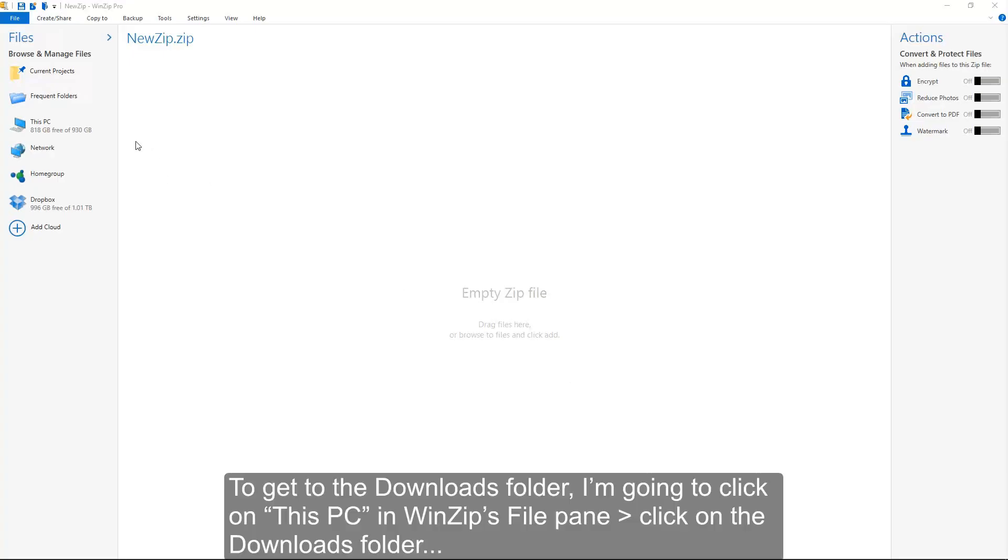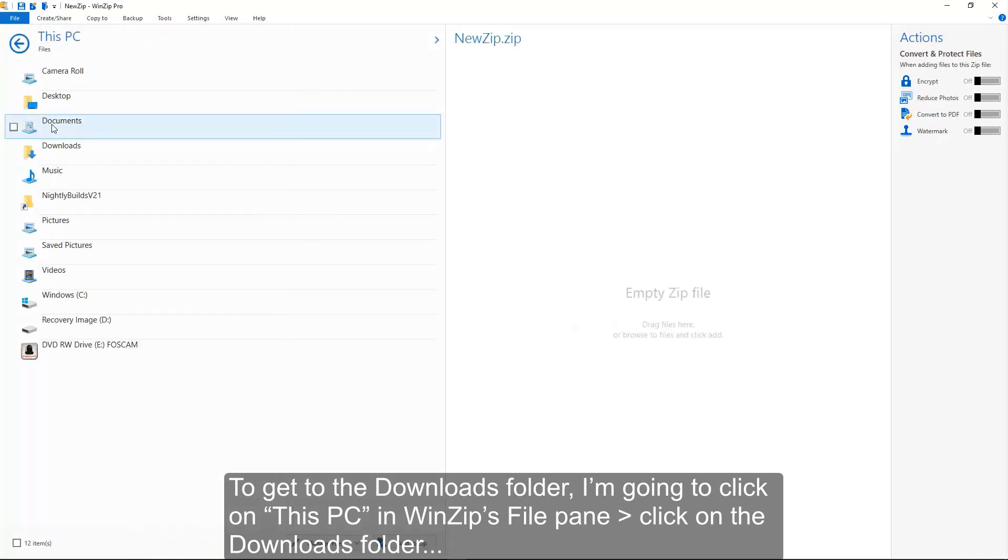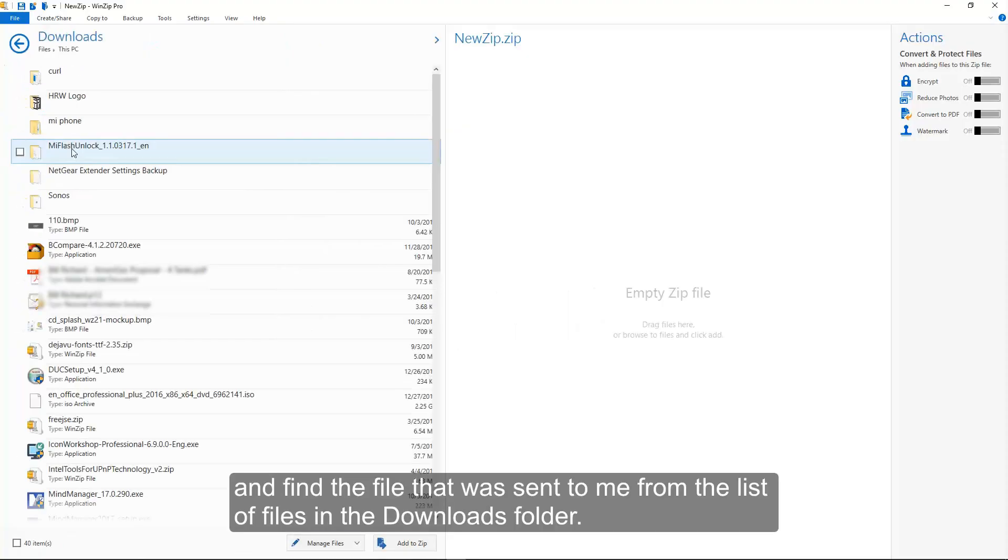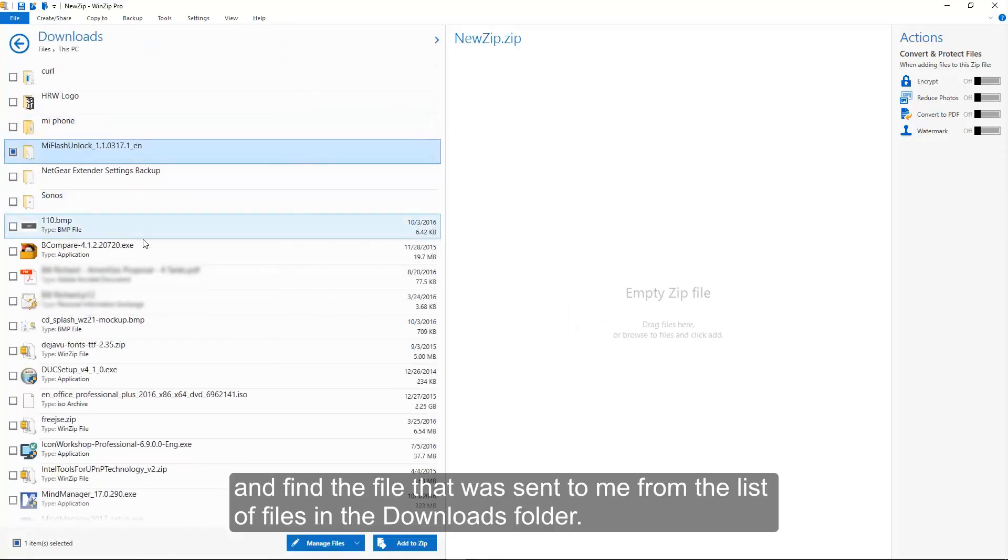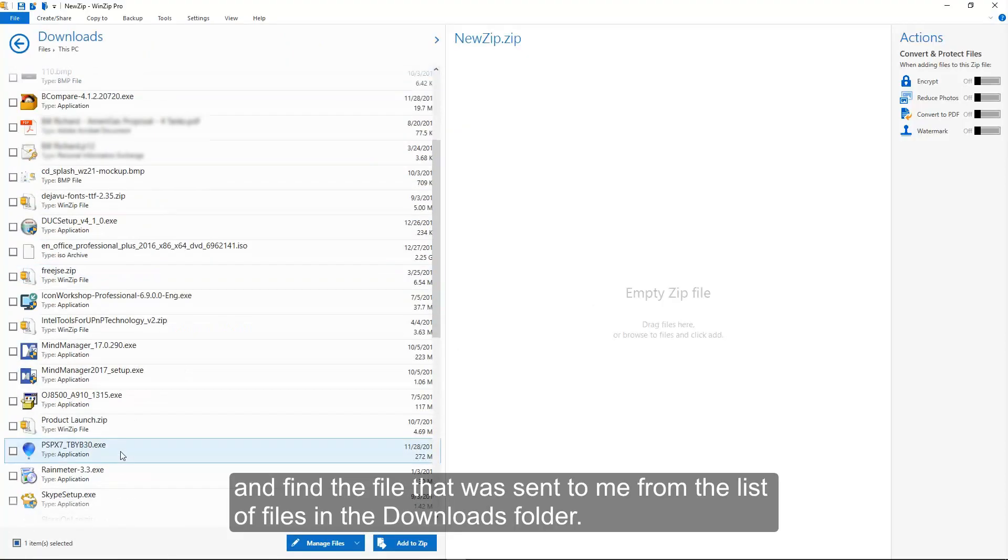To get to the Downloads folder, I'm going to click on This PC in WinZip's file pane, click on the Downloads folder, and find the file that was sent to me from the list of files in the Downloads folder.